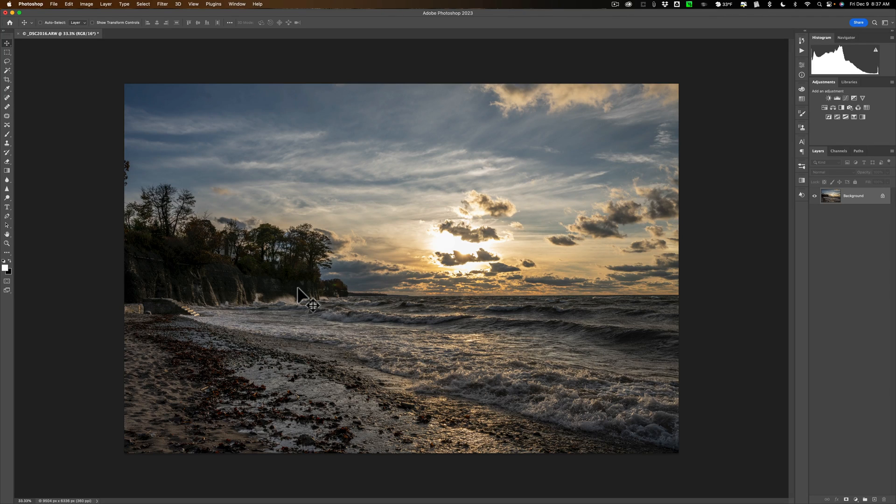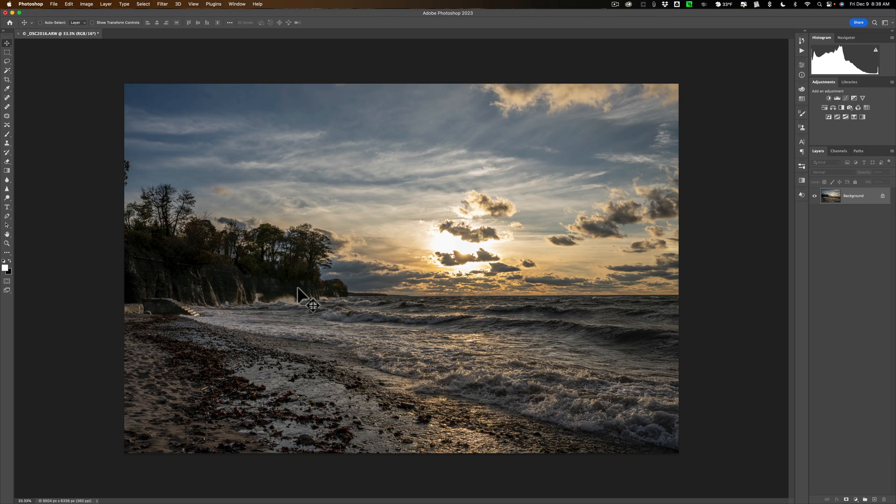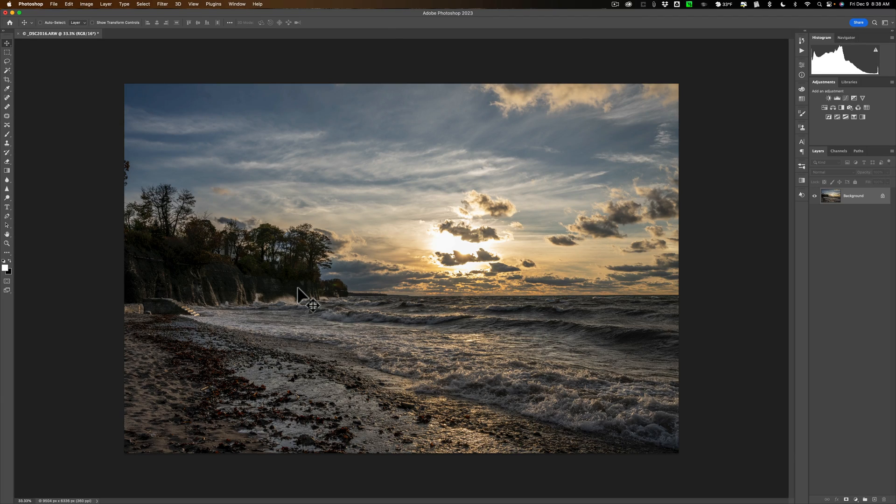So in today's video I'm going to give you the very basics of luminosity masking like luminosity masking 101. I'm going to show you how you could use it in your post-production to help you when you're editing your images.